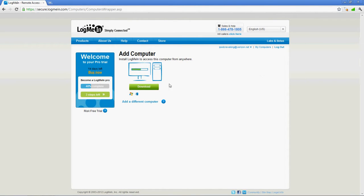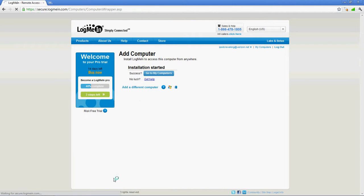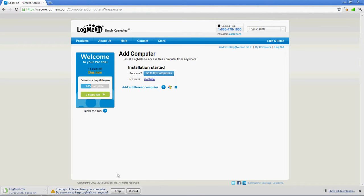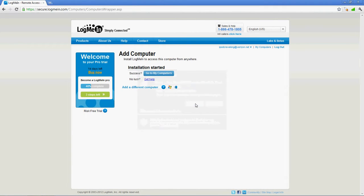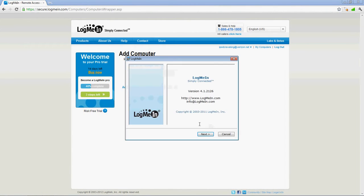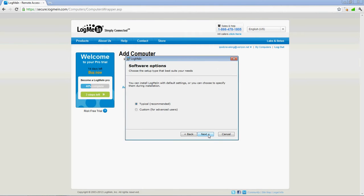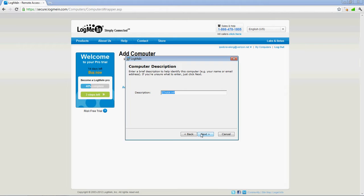Now all you have to do is download this — this is how it will allow you to actually control your computer from your device. All you have to do is just download it, let it install. It's just going to do all this installation stuff. Press Next, Next, I Agree, and then I'm just going to press Typical.